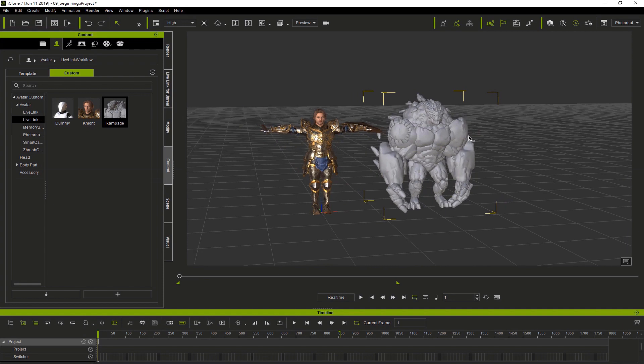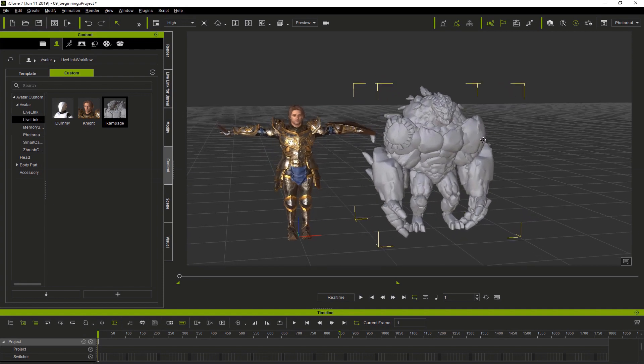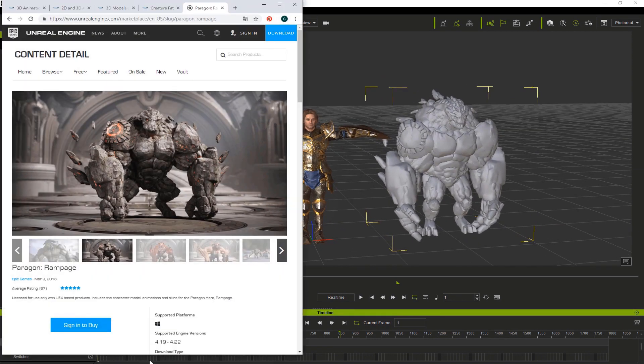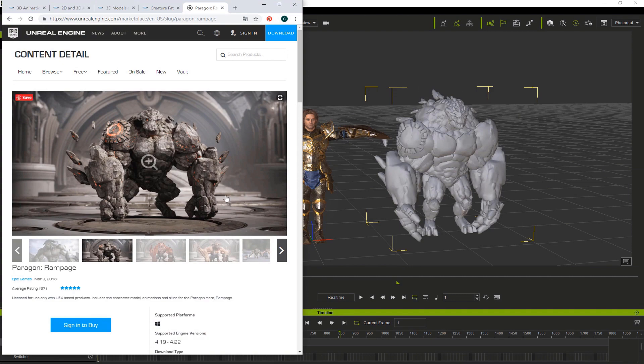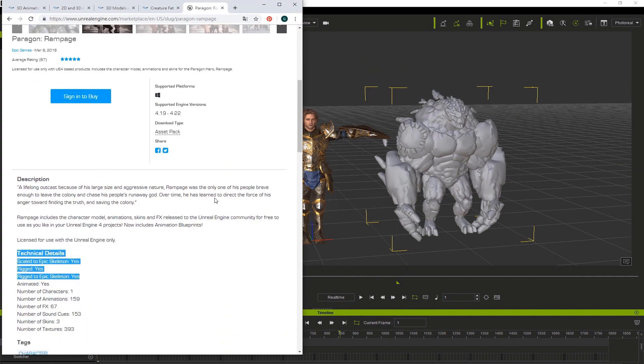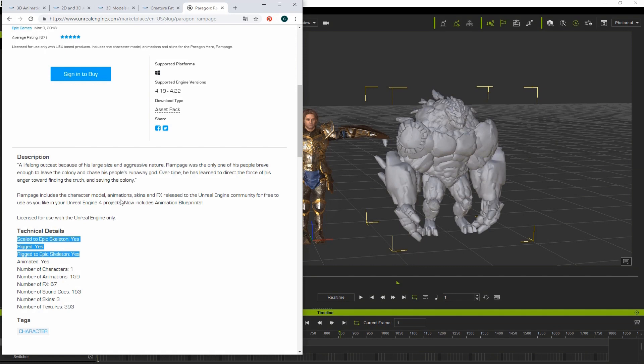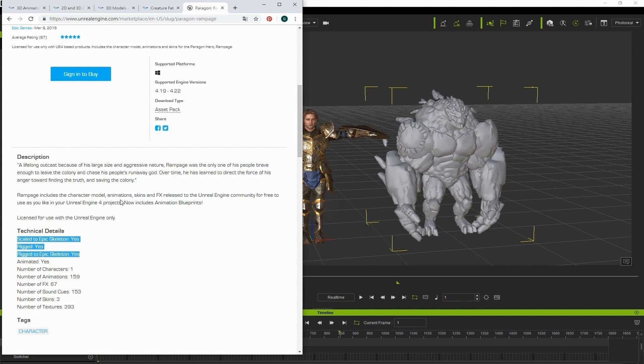Now let's have a look at the Rampage character. I'm just going to drag and drop him in place, and you can see that he comes in just fine. We're going to be using these characters for our example. You can see here in the Marketplace the Rampage character uses the standard UE4 skeleton. Now that we've looked at the tools we'll be using, let's move forward and start to make some animations.